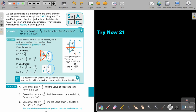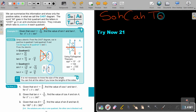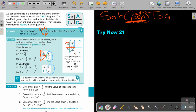Cos is adjacent over hypotenuse. So adjacent must be 5 and hypotenuse must be 13. Because cos is negative, adjacent becomes negative 5. To find the opposite side, we use Pythagoras: 13 squared minus 5 squared = 169 − 25 = 144, so the opposite side is 12.